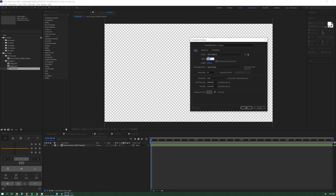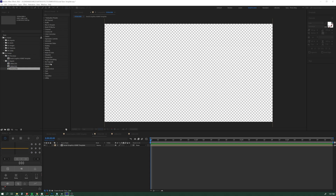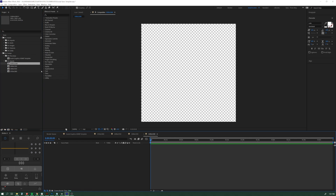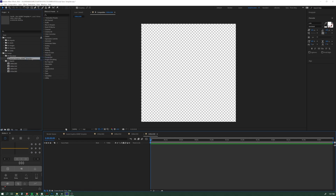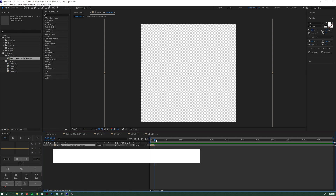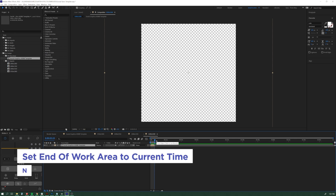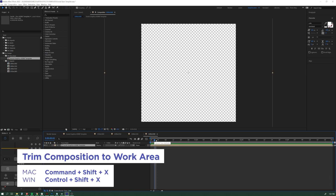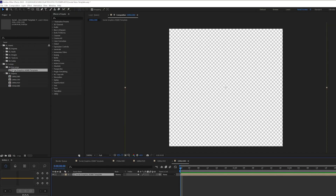Let's call it 1080 by 1080 and name it the same in here. We're going to keep 24 frames per second. That all looks good. Now in my 1080 by 1080 comp, I can drag in this social graphics ASMB file — ASMB for assembly. There's nothing in it so nothing's showing up, but now we've got this template. Hit the N key, then Control Shift X to make that comp short. Now we've got it set up and we've even got a 1080 by 1080 export.